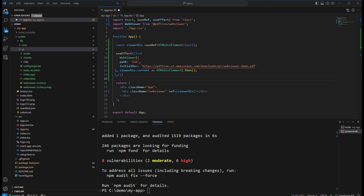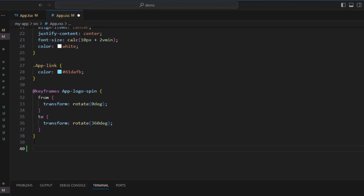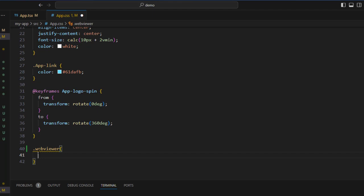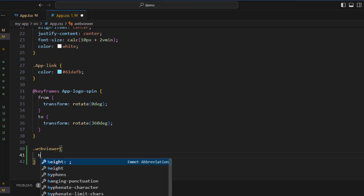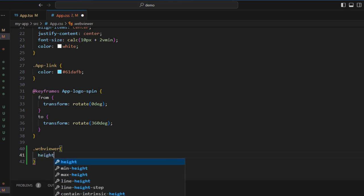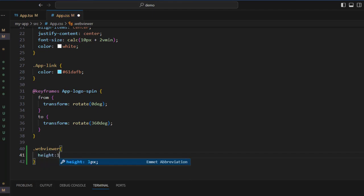But we can fix that using CSS, because we created a class name earlier. So let's add .webviewer and specify the height as 100% of the viewport height.